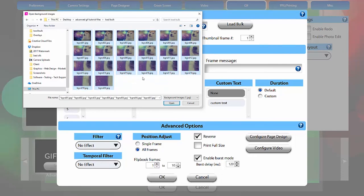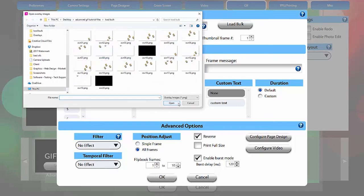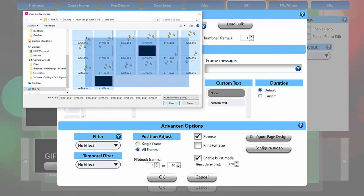PBU will automatically display JPEGs for your backgrounds and PNGs for your overlays, and let you know if you have a different number of each. Different numbers are okay, but you will get a warning message just to make sure that you know that.